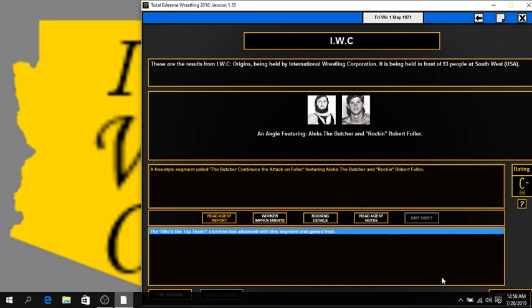56 C-. As the Butcher just continues his attack on Rocking Robert Fuller, continues the beatdown. I mean, there's no Jimmy Snuka. Who's gonna save him? Apparently no one. No one wants to take on the Butcher. Let me tell you that much. There's no way we can live up to that. This storyline's gonna be losing heat more and more, but... Good lord. A 56 C-?